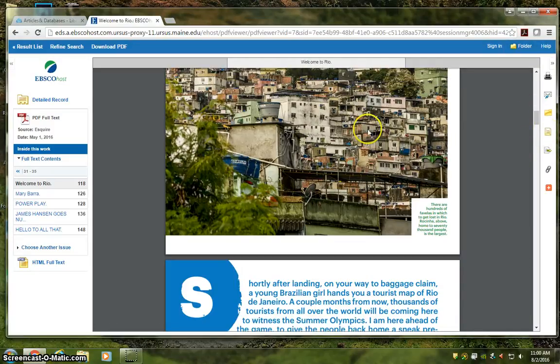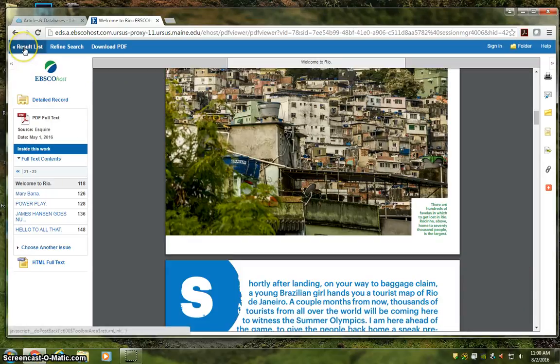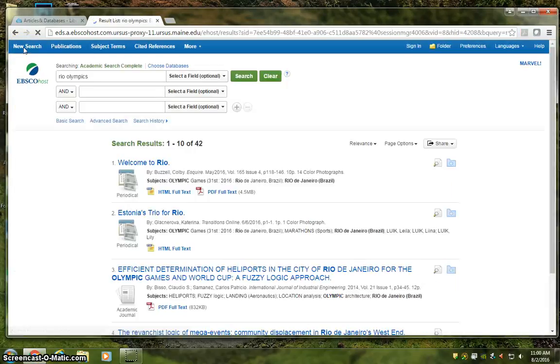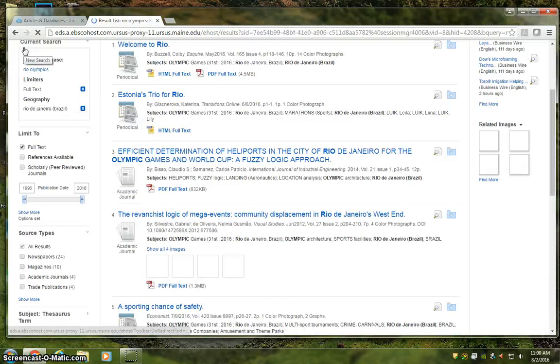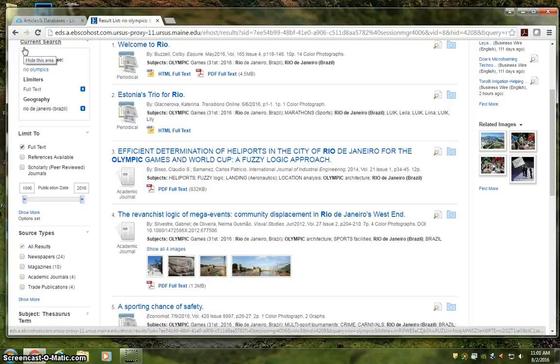So once you're done with a source, head back to your result list and keep searching. Once you take a little time to practice database searching and using these provided filters, you'll be so efficient you'll leave open web searching like Google in the dust. Happy searching!